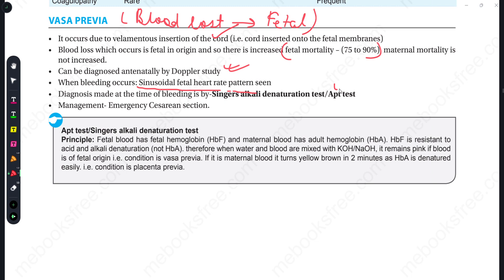Diagnosis is made at the time of bleeding using the APT test, also known as Singer's alkali denaturation test. For management, we go for emergency cesarean section. The APT test works because fetal blood has fetal hemoglobin (HbF) and maternal blood has adult hemoglobin.